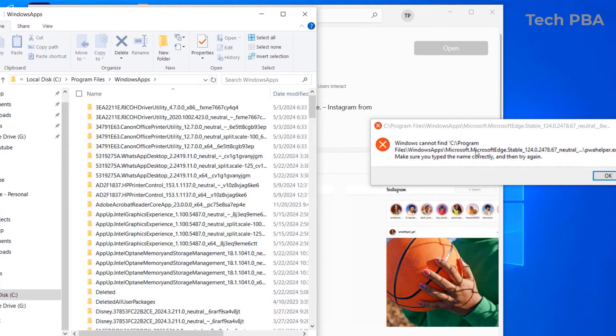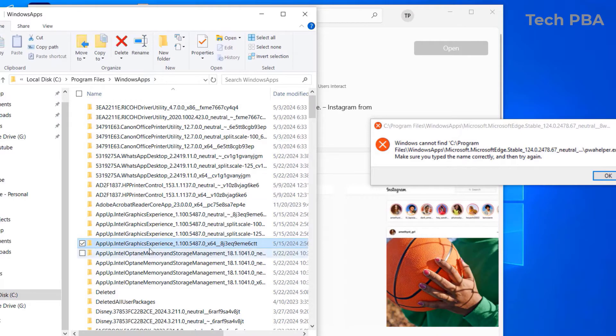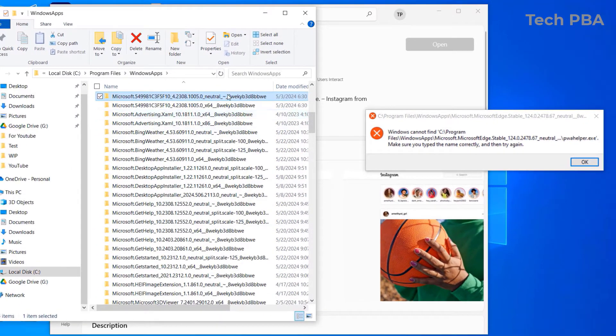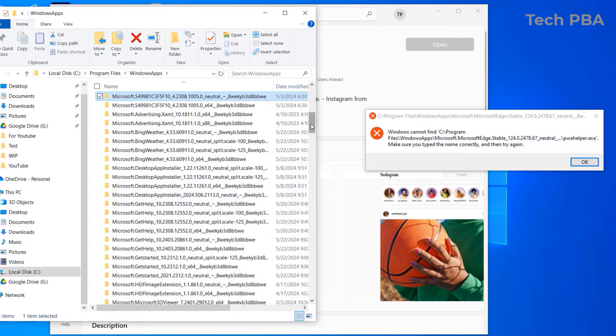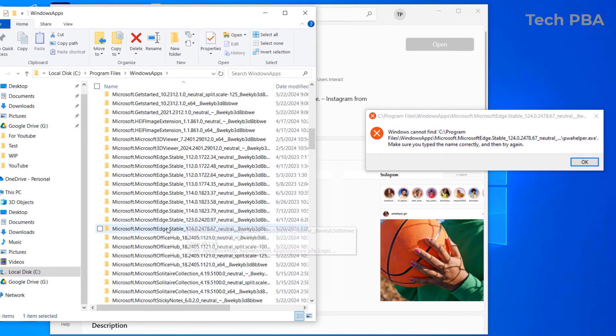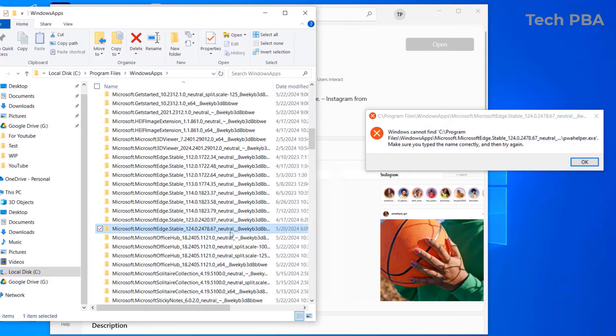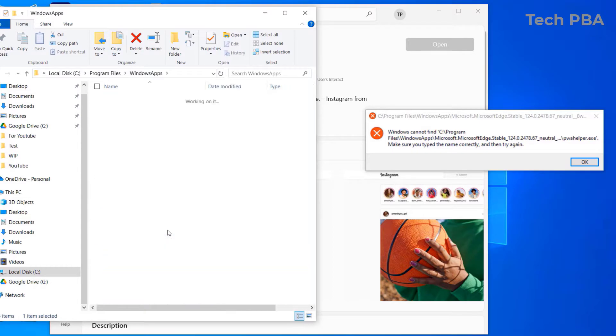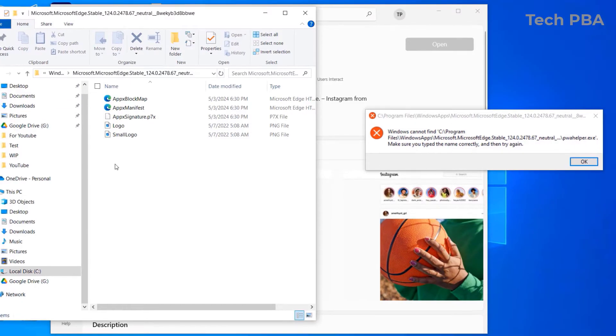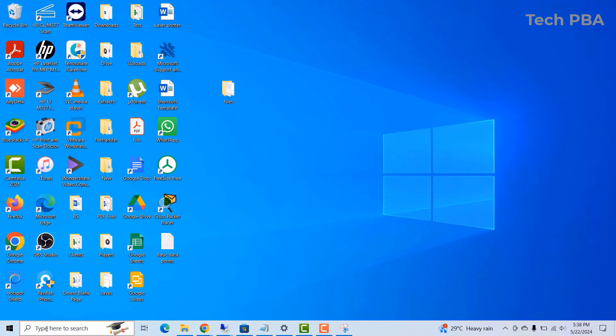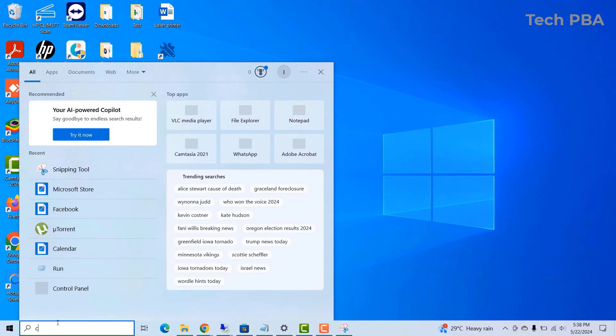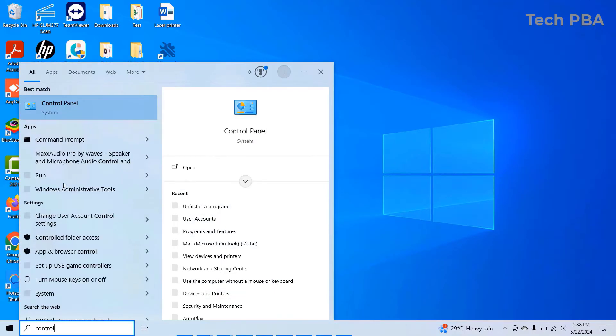And then in the Windows apps folder, I went into the next path or the next folder, which is the Microsoft Edge stable. So when I opened that, you can see that that particular file they are talking about, a PW something helper, was not in the folder.